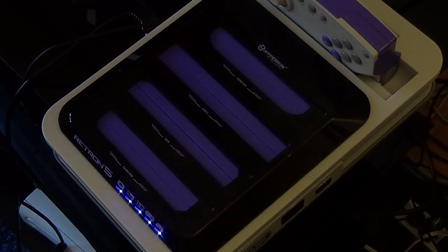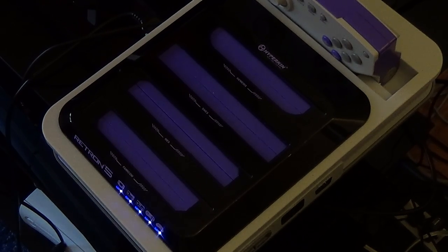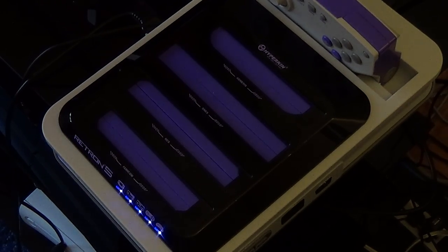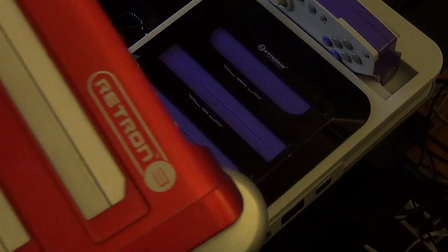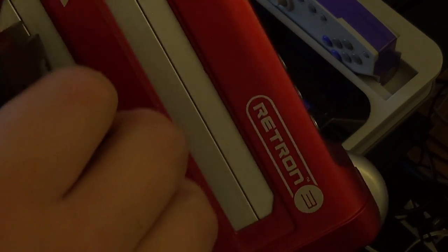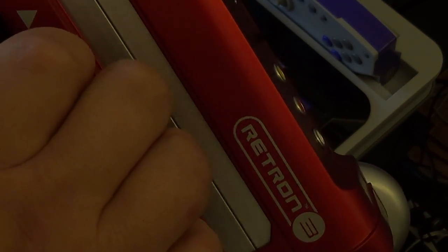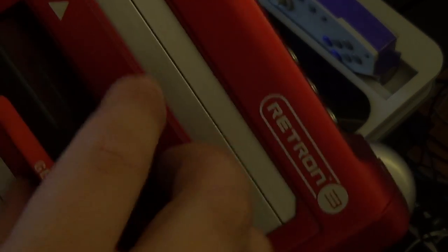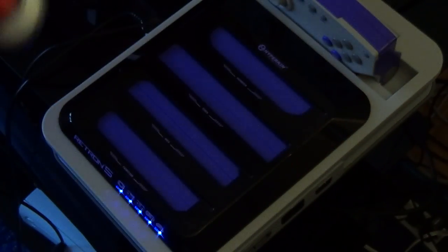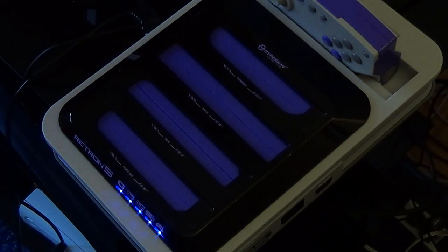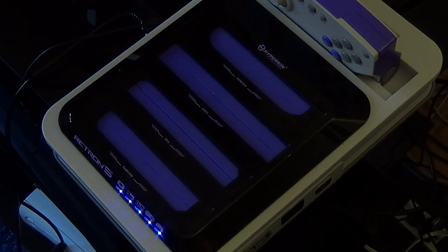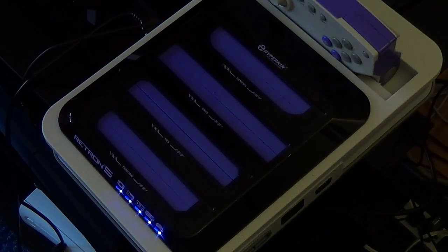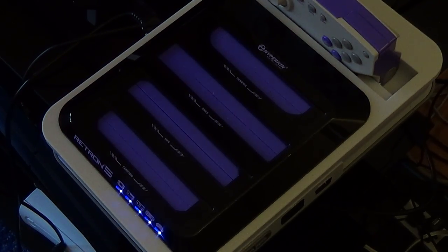For another comparison, I also have the Retron 3. Not my favorite clone console. It's a little harder to take out. Another thing was, like I said, I did all of them, so let me show some other games.